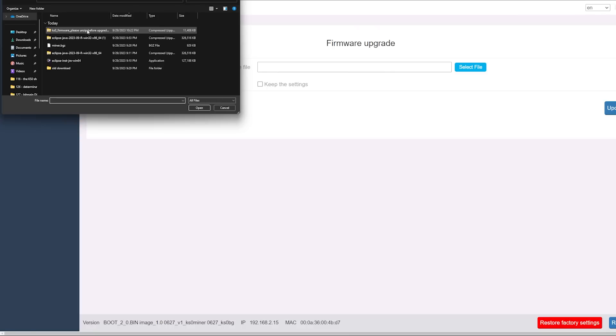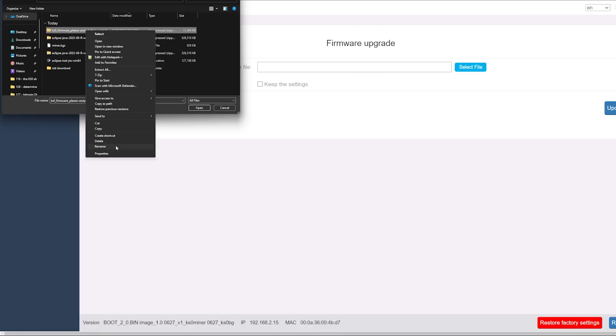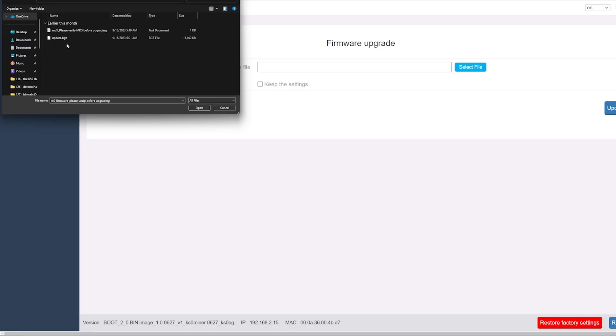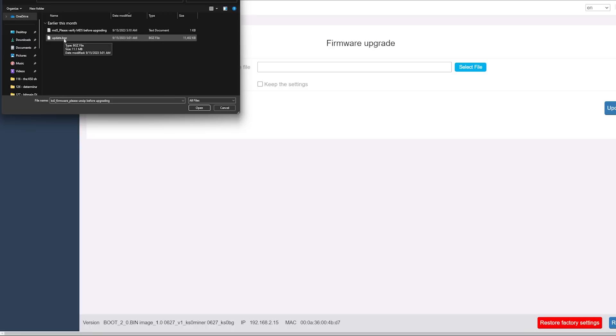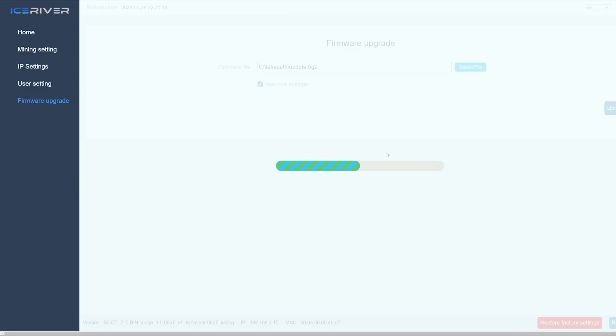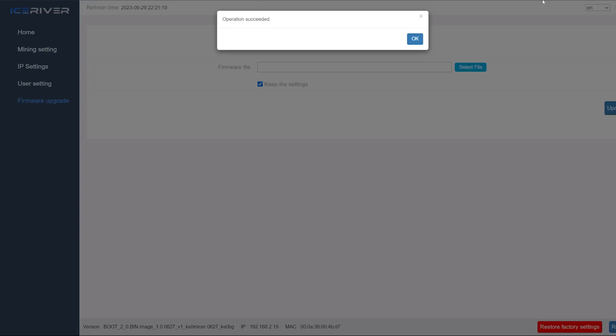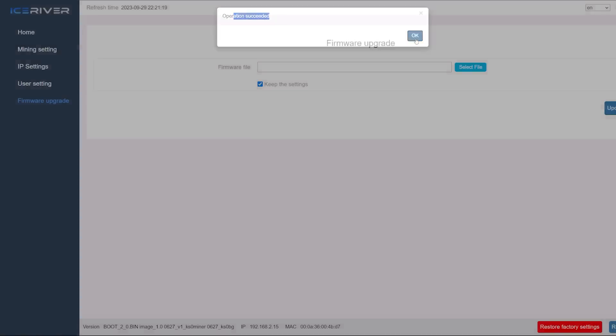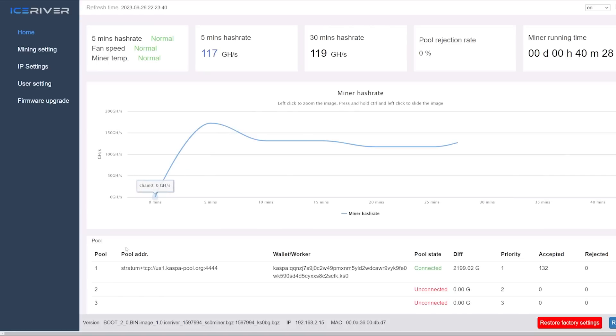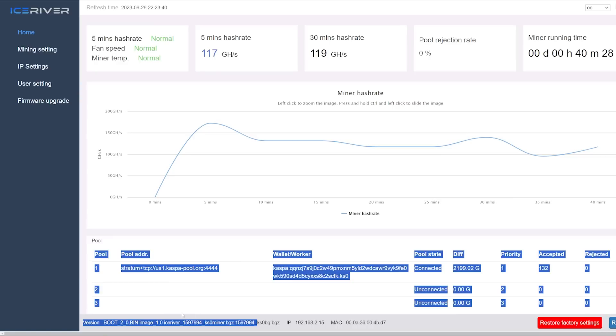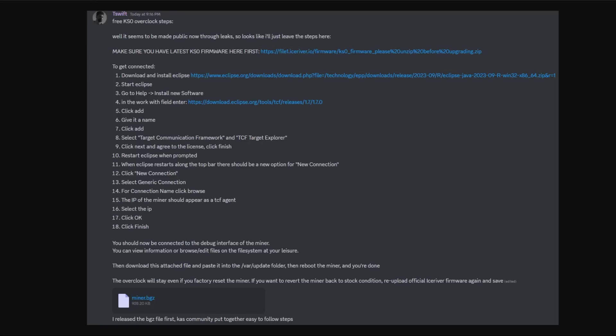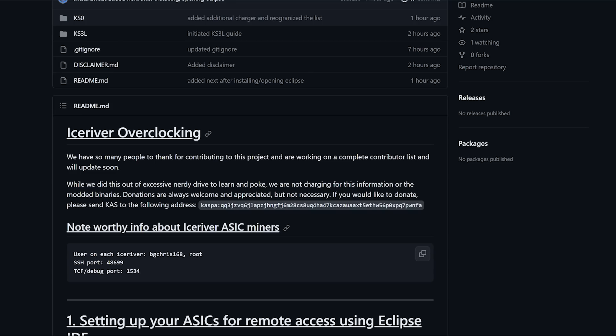That's downloaded. We're going to go to the firmware upgrade tab, select file. It says please unzip before upgrading, so I'm going to use 7-Zip, extract, go into the folder. I'm going to click the update file, keep all my settings, hit update. Actually that took maybe less than 10 seconds. Operation succeeded. I'm going to press okay, go to home. Now it looks like these numbers have changed. We are now on a newer firmware version on this KS0.